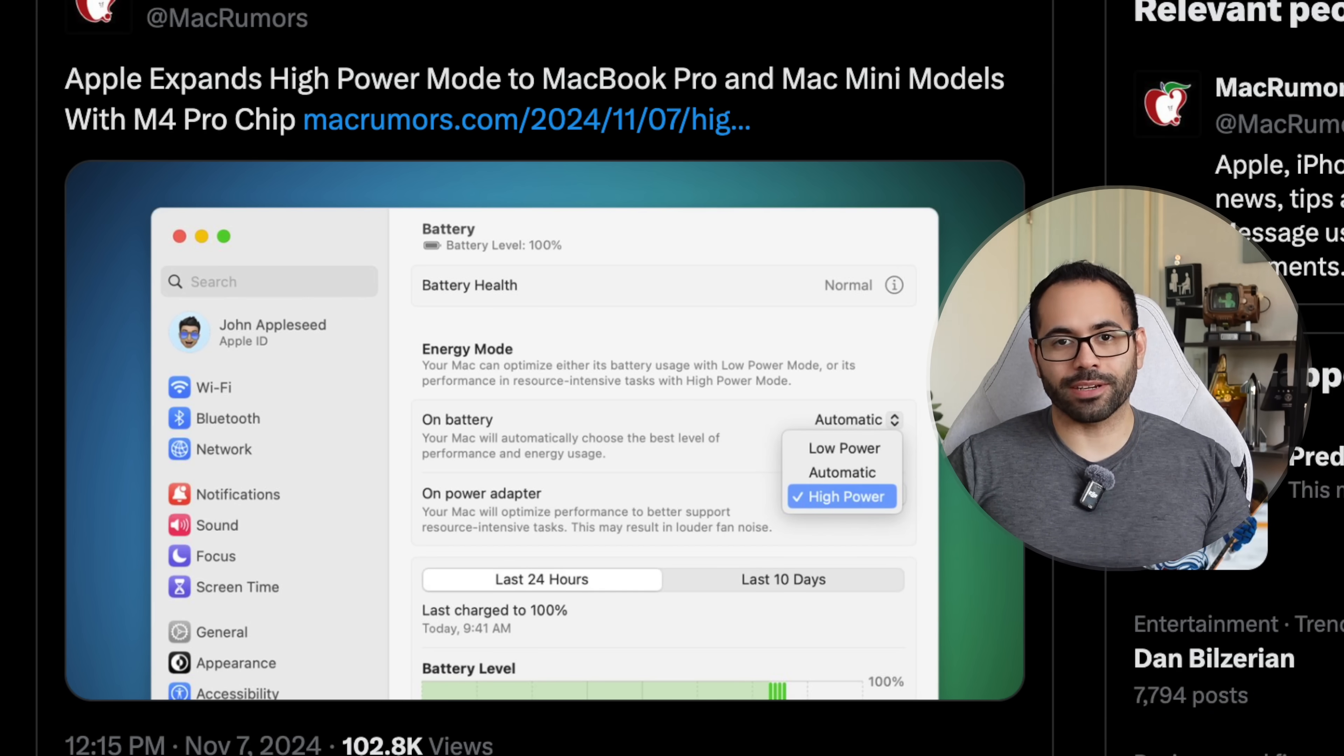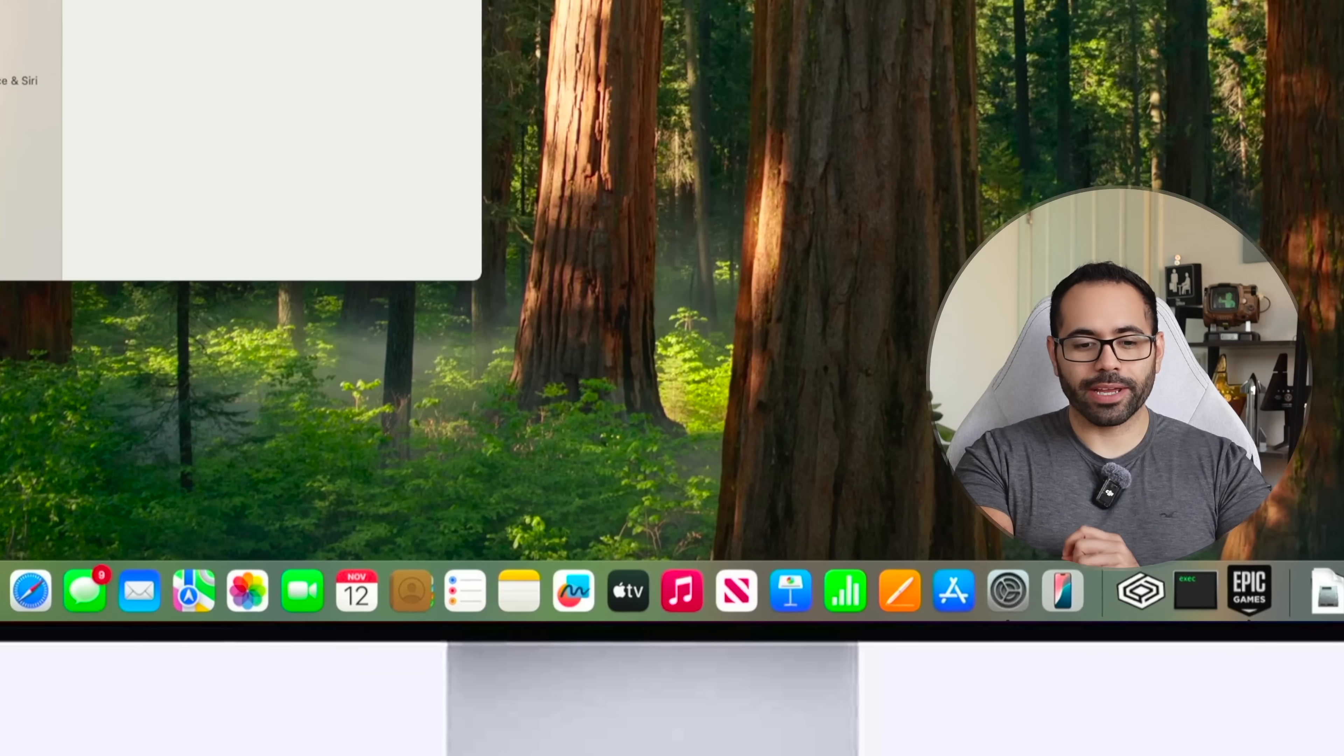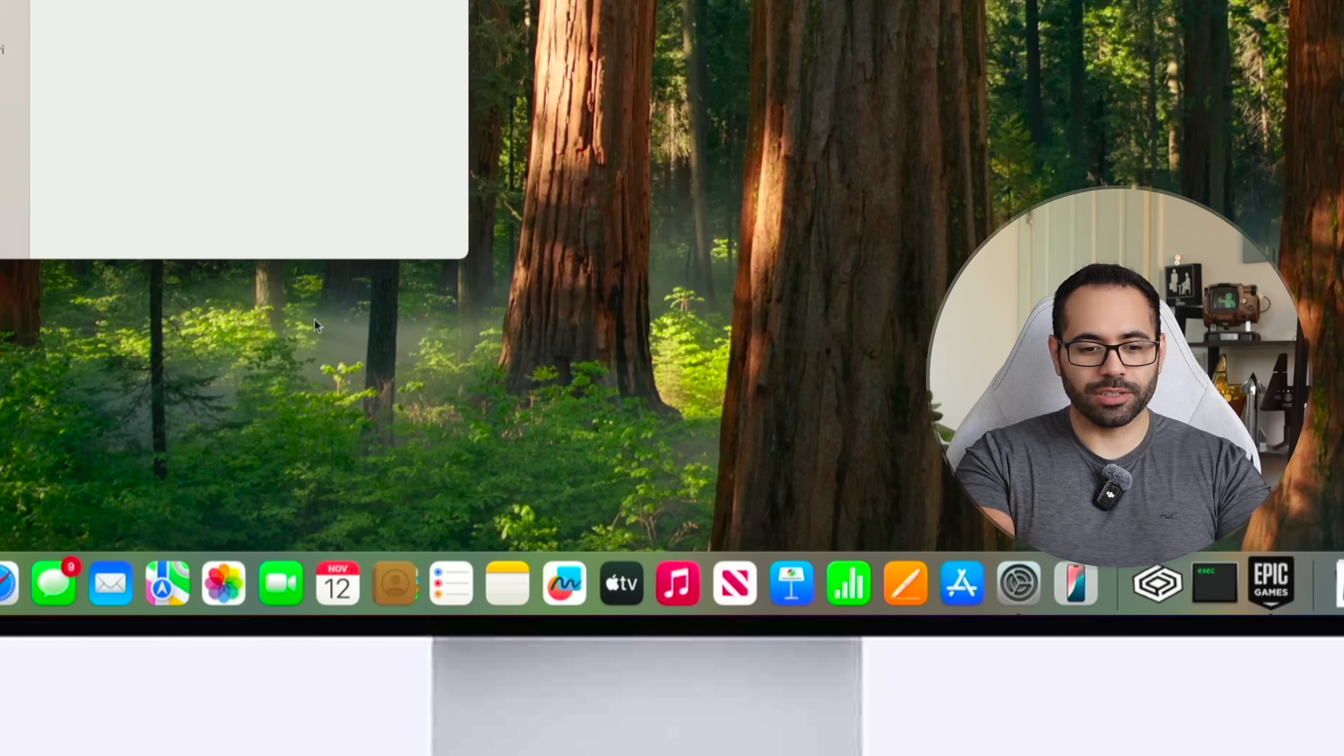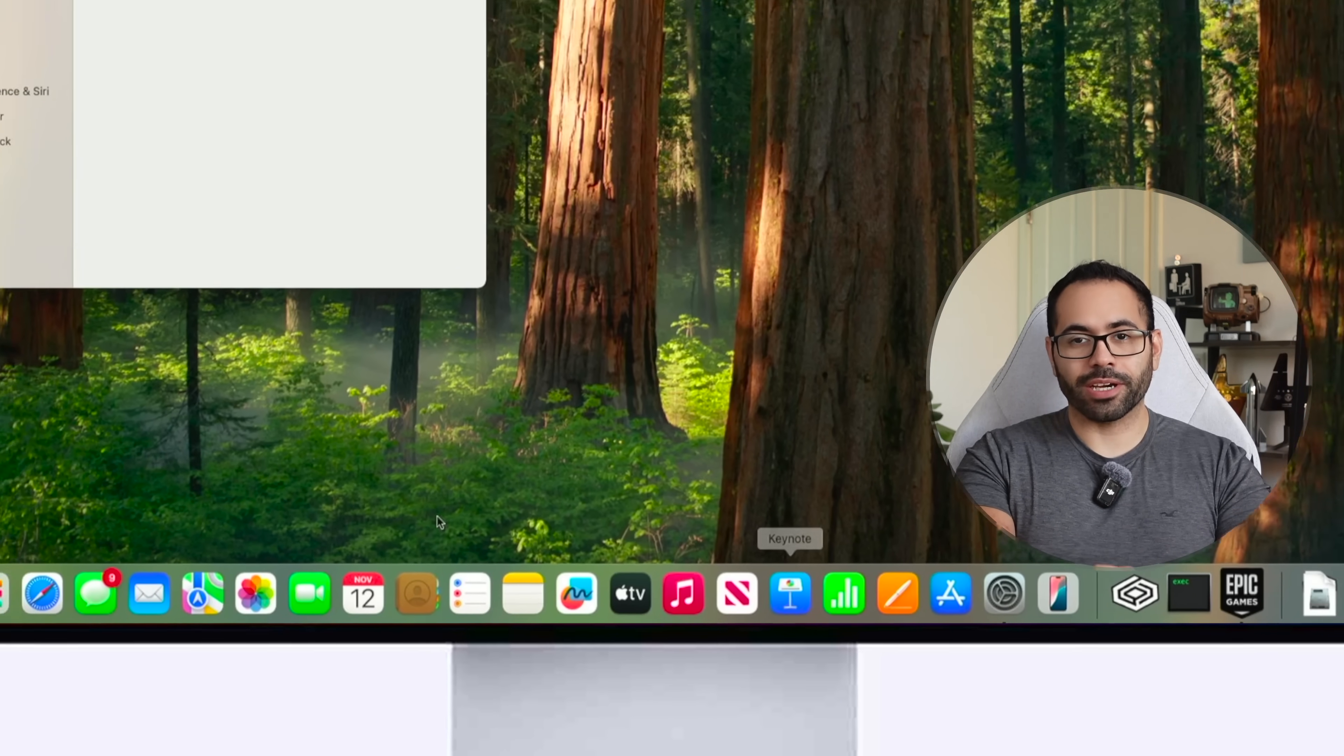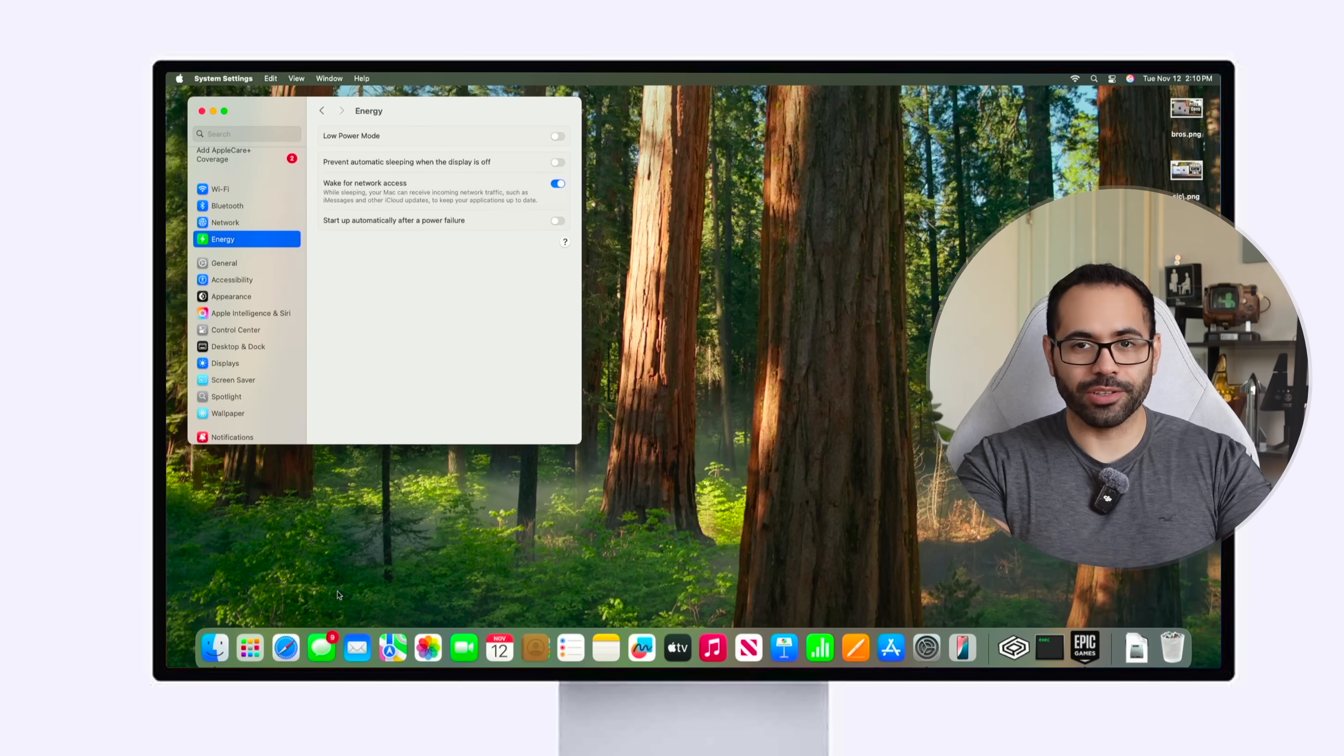Now regardless of which screen size display you're using you may want to give yourself more real estate space and one of the best ways to give yourself the maximum is by having this little toolbar down here automatically go down when it's not in use.